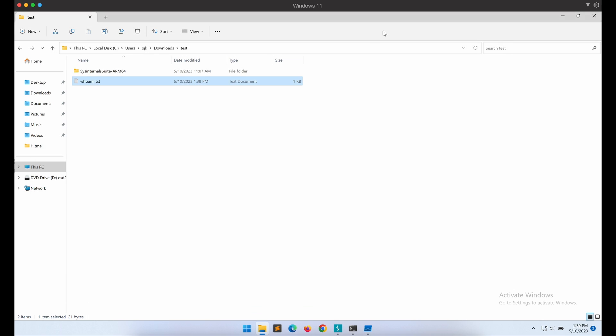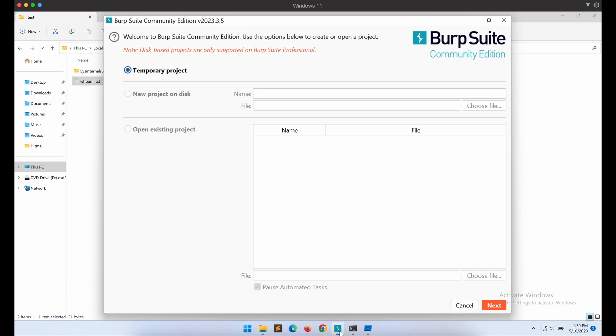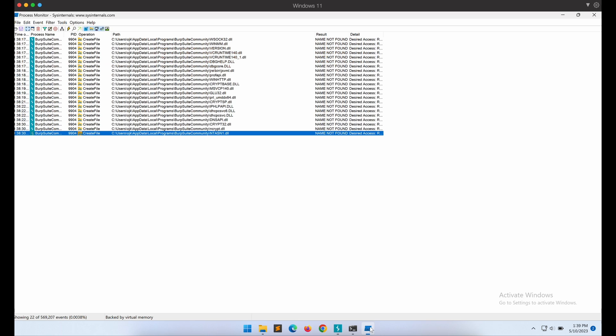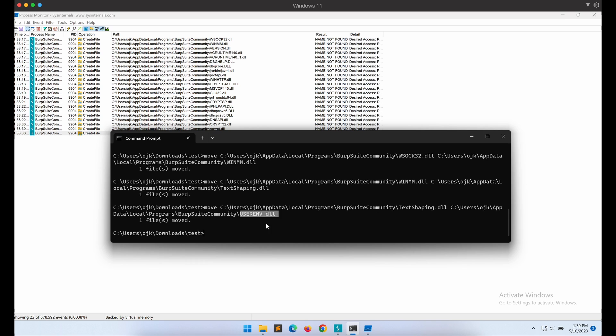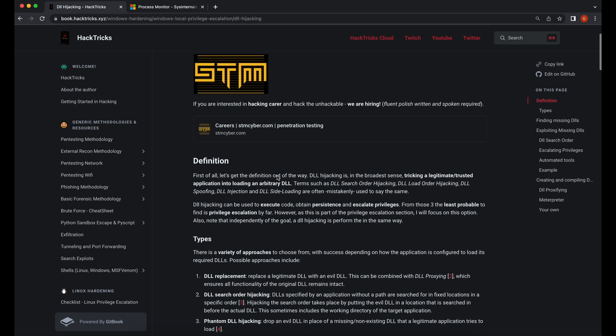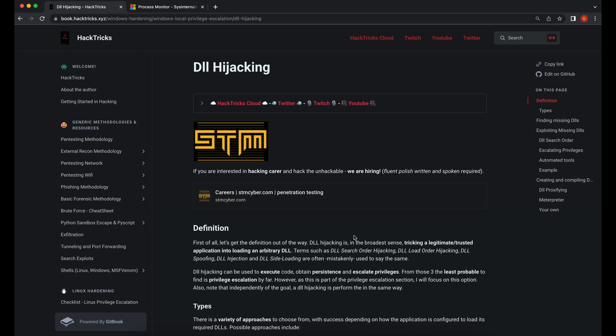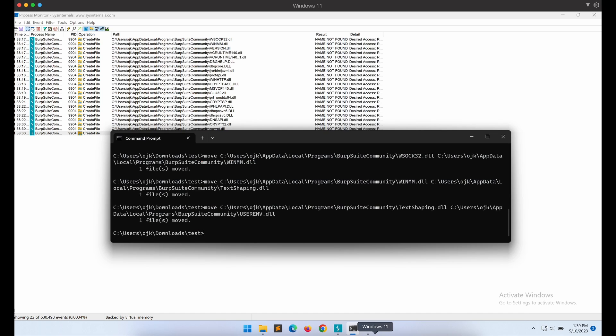As demonstrated, we were able to identify missing DLL files loaded by a program and subsequently abuse it to execute commands of our choice through a legitimate program such as Burp Suite. This is really useful to bypass restricted environments and also to obtain persistence on a compromised machine. Burp Suite was able to execute and launch appropriately without any errors as well, so that is really great.